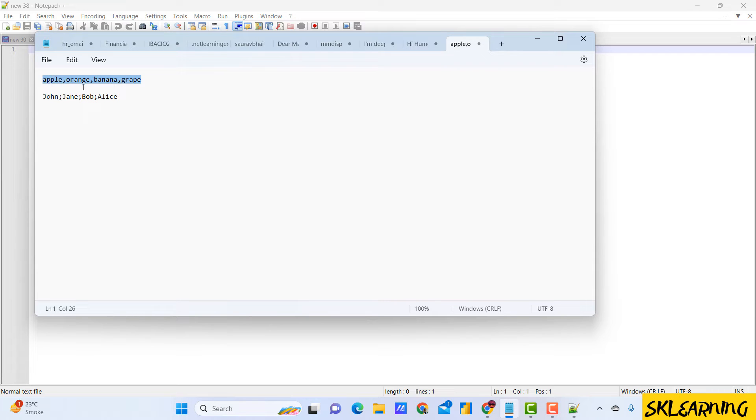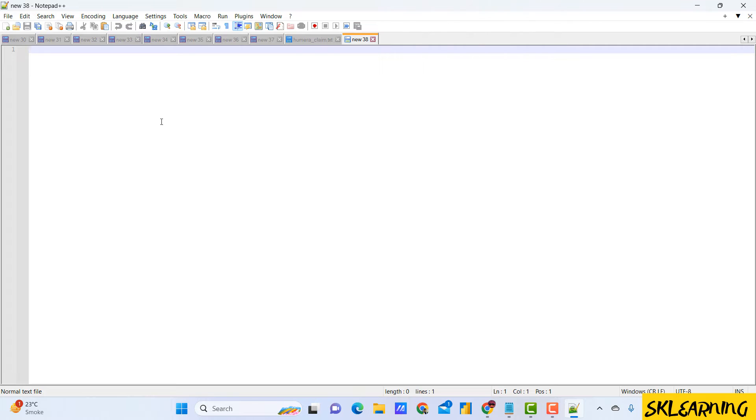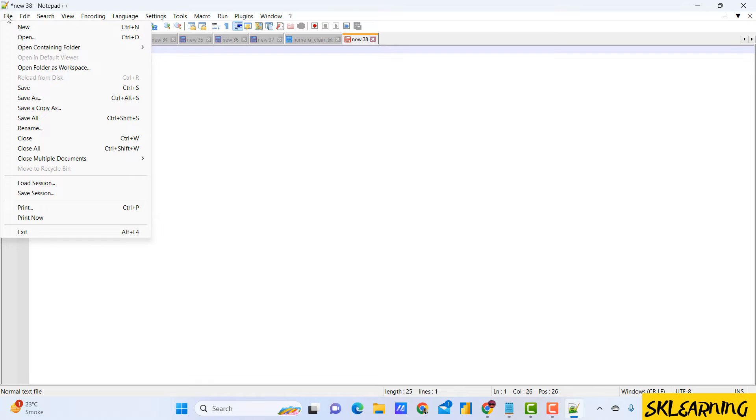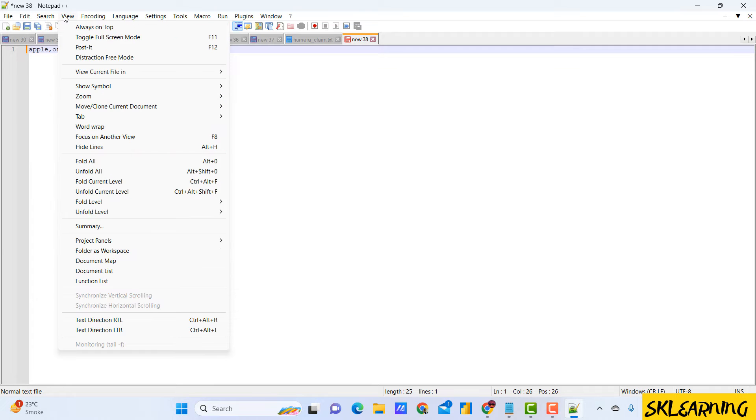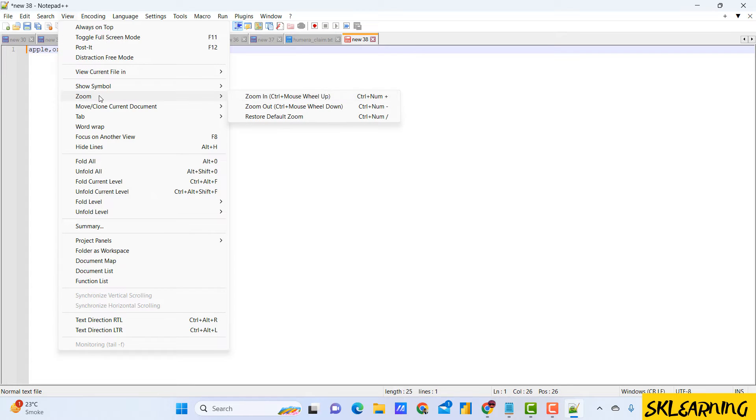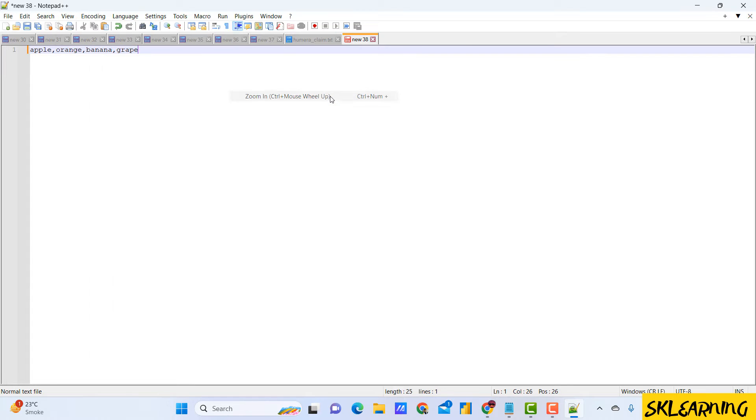I have a sample text here and I want to replace a particular character, in this case a comma, with a new line. Follow along with me as we go through the process. Here are some examples to replace the character with a new line. We'll use the find and replace feature.